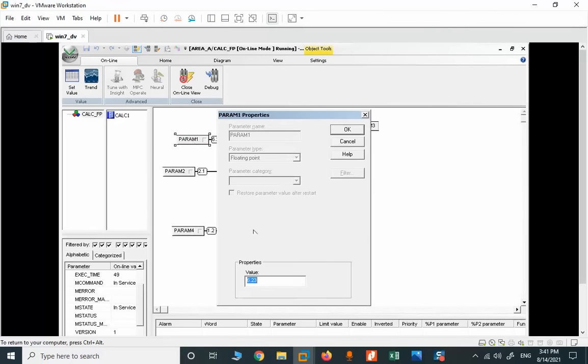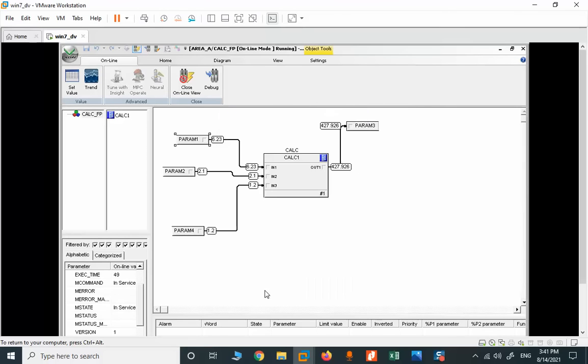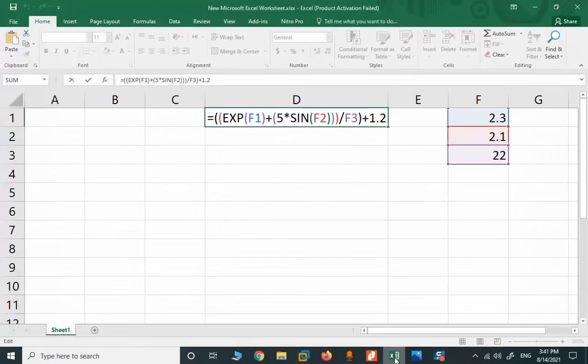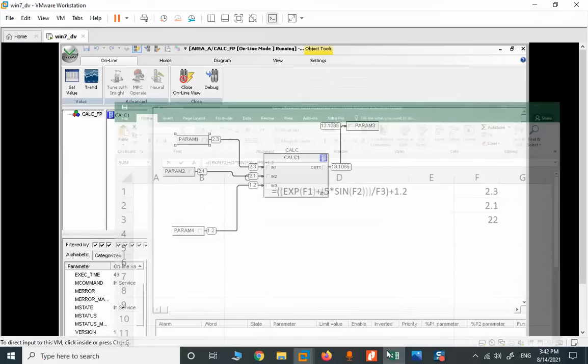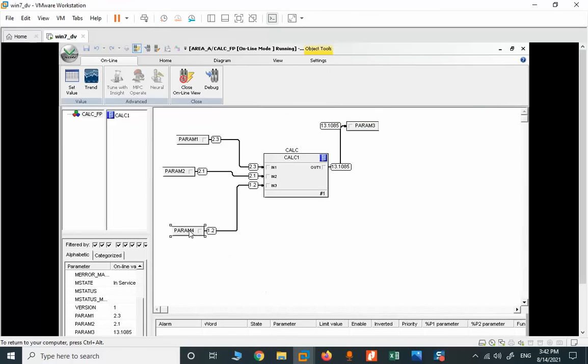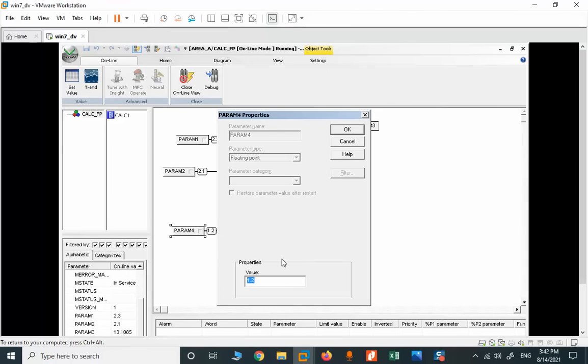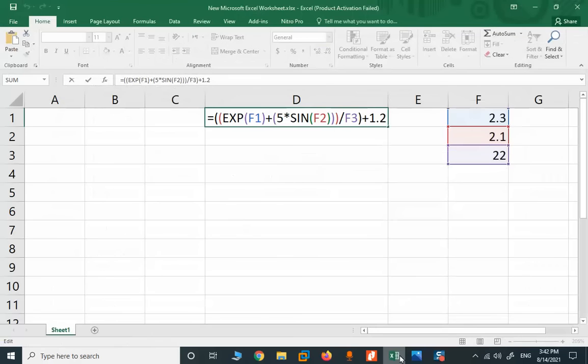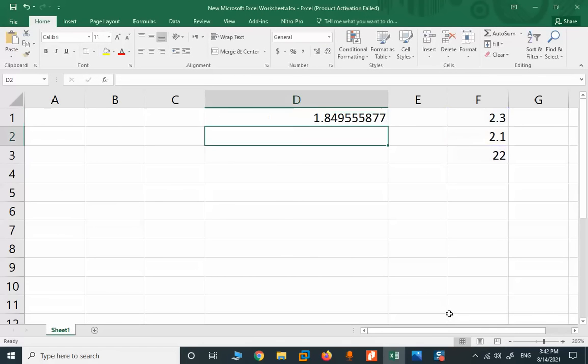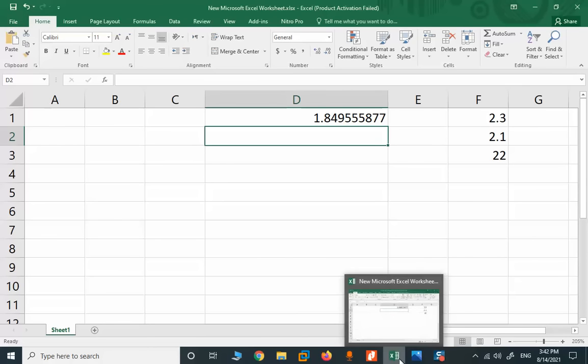So we should go online and see the result here. 6.23. Let me check everything again. Here 2.3, this should be 2.3. Parameter 2 should be 2.1, and should be 22. And the output is 1.8, 1.84.